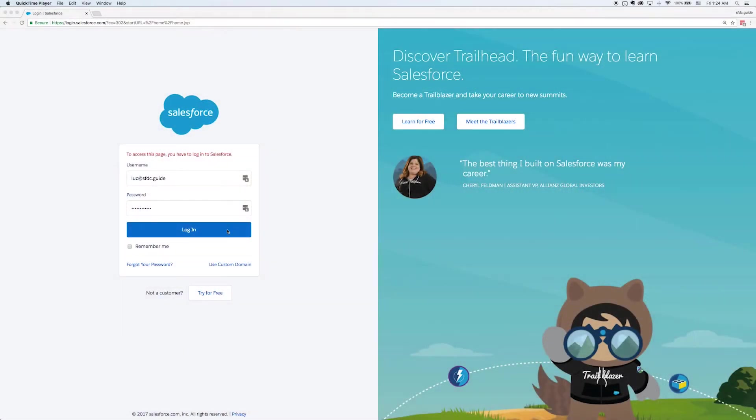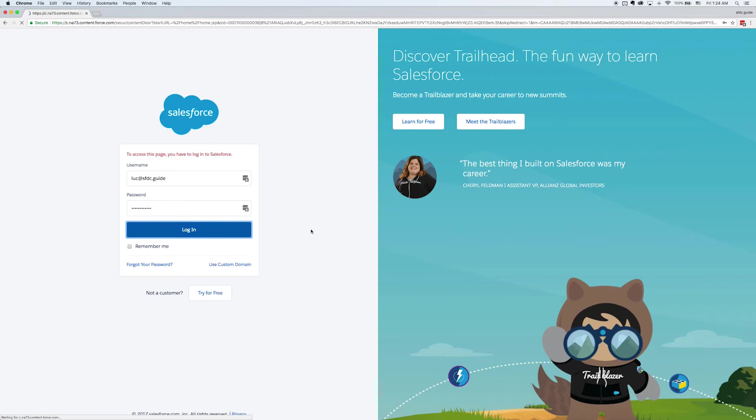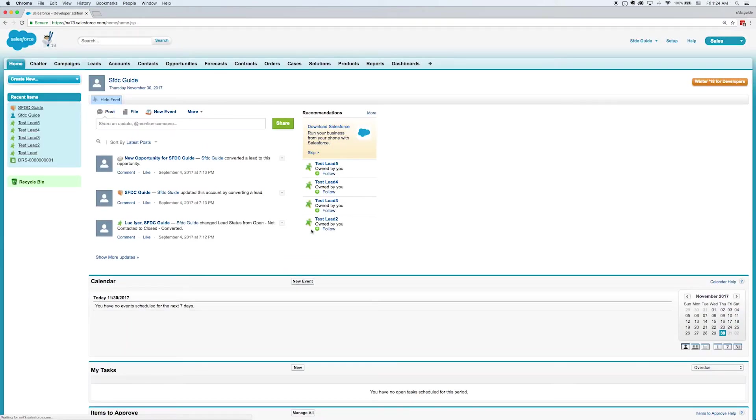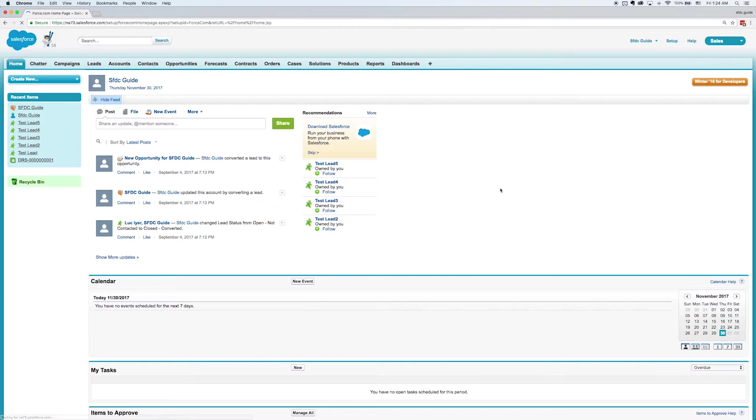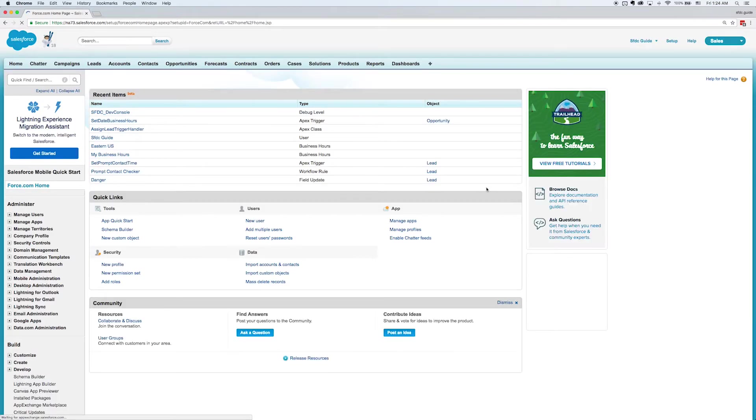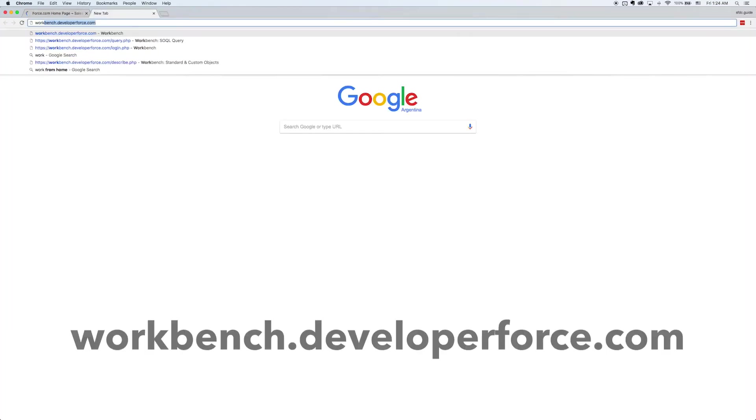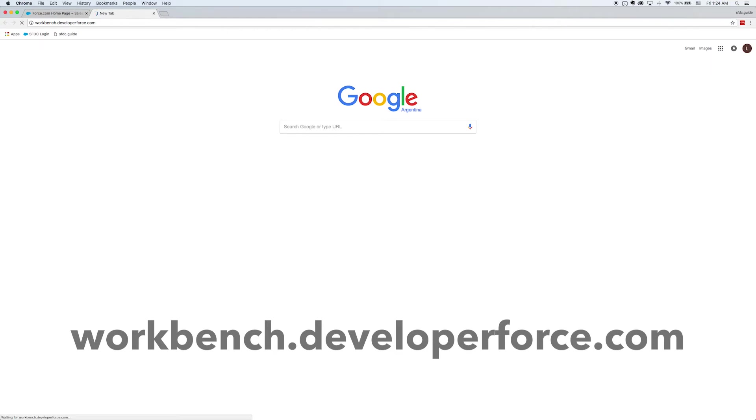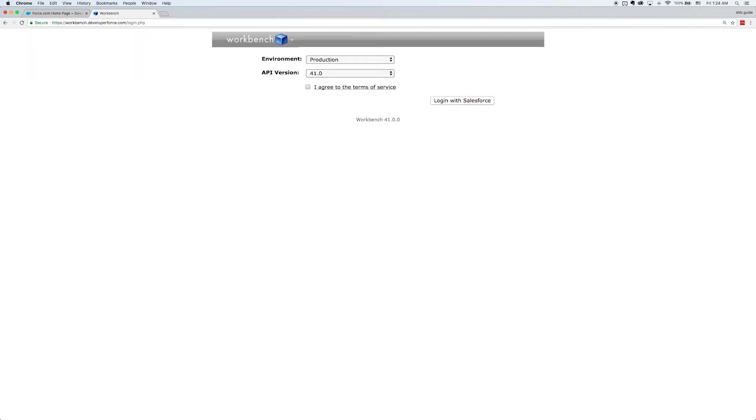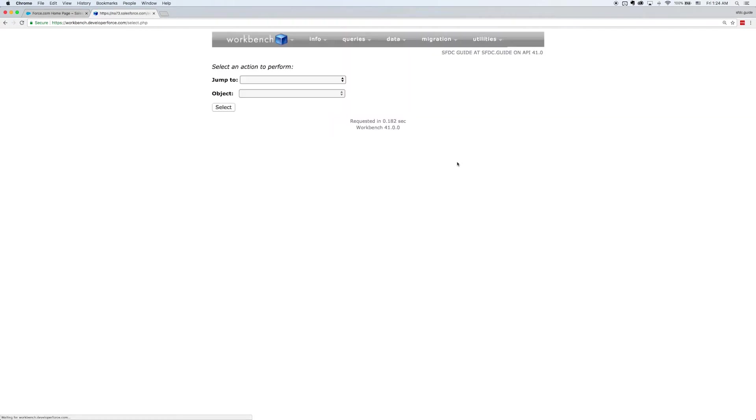The first step, as always, is just to go ahead and log in. Now once I log in, I always go to my setup page. It's just a habit that I have. But we don't actually need to do this because we're going to open a new tab and we're going to go to this website, workbench.developerforce.com. Now once that loads, I'm going to check the box and I'm going to click Log in with Salesforce. And since we're already logged in, it should automatically work.